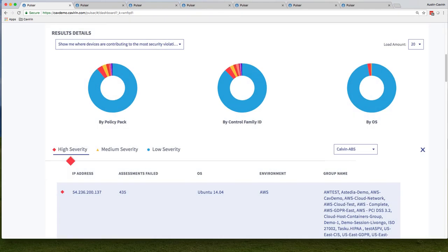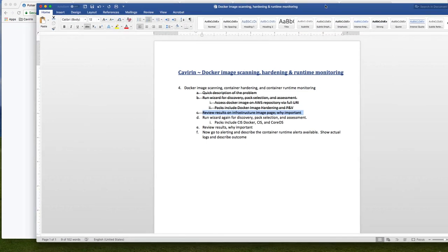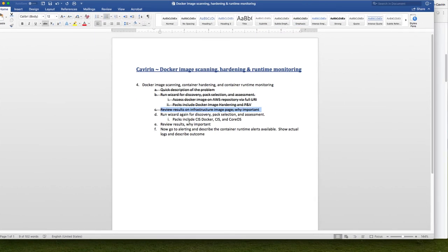Thank you. Let's review and recap. We talked about the run wizard, the policy packs, why it's important, and the alerting aspects of all the ins and outs of the containers. Thank you for joining, and I hope that was very helpful.